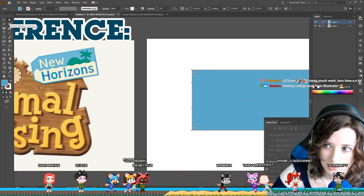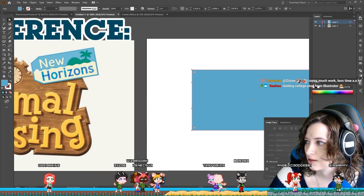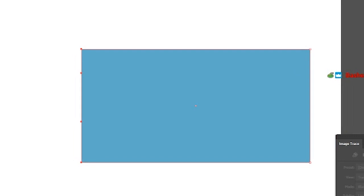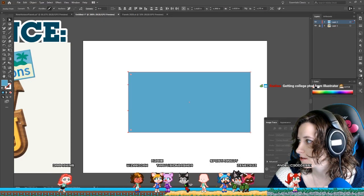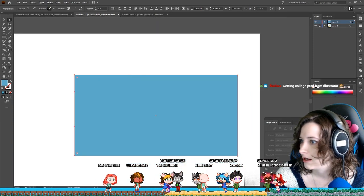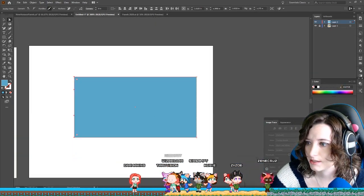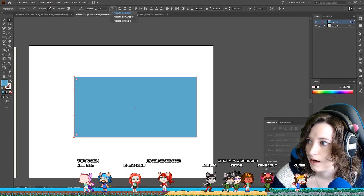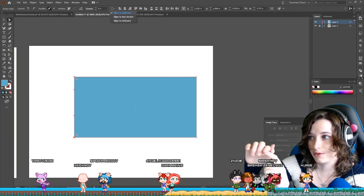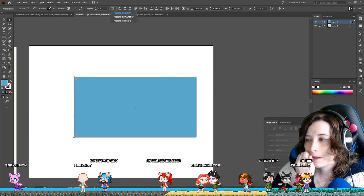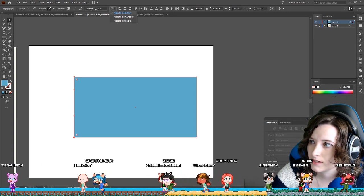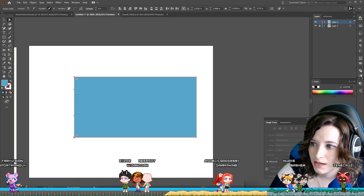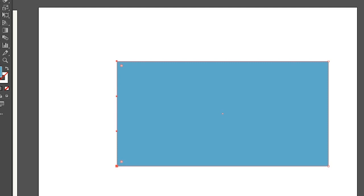Now we're going to use the direct selection tool — you can also hit A as a shortcut. We're going to highlight all of these points; they're red for me but depending on your layer color they might be different. The full ones are selected. We're going to go up to this section and say 'align to selection.' That means instead of aligning to the artboard it'll align to all of the points I have selected, and then we'll hit the vertical distribute center.